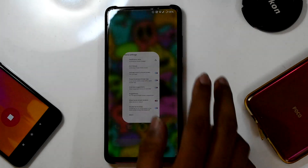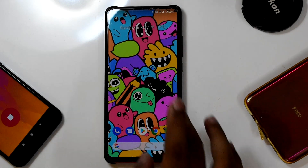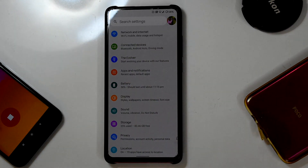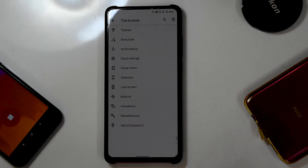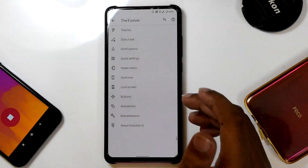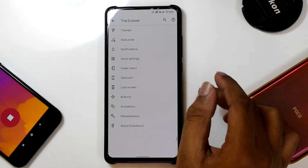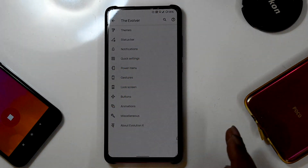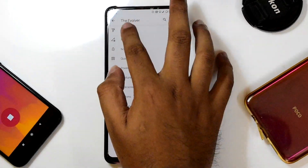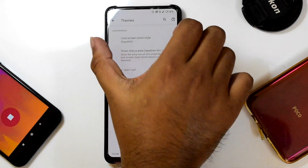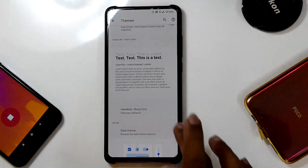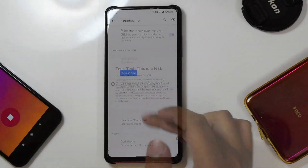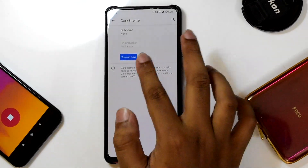Now let's come to the most crucial menu in this ROM — the Evolver — which is basically the customization center. The menu is very familiar to Evolution X users. In the theming section, the first menu is Themes, and this section is totally revamped, including a completely different font section.